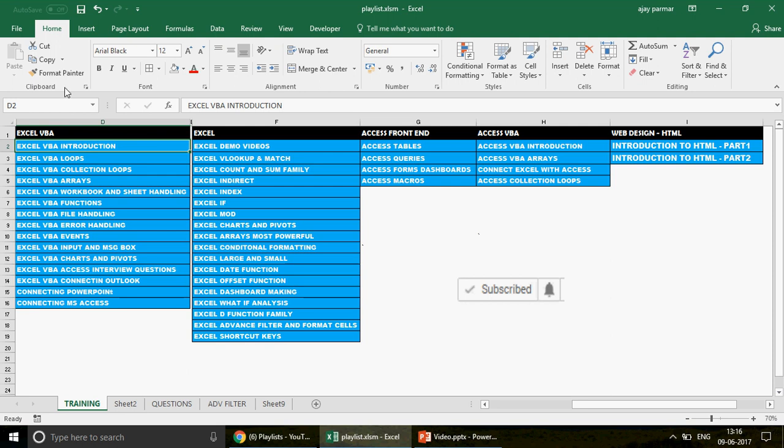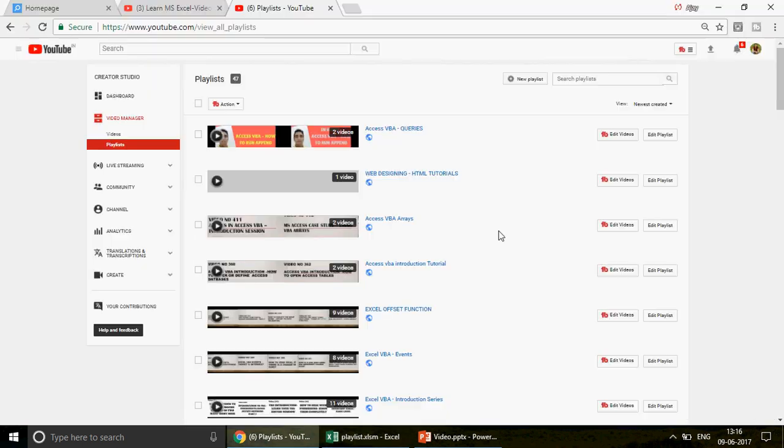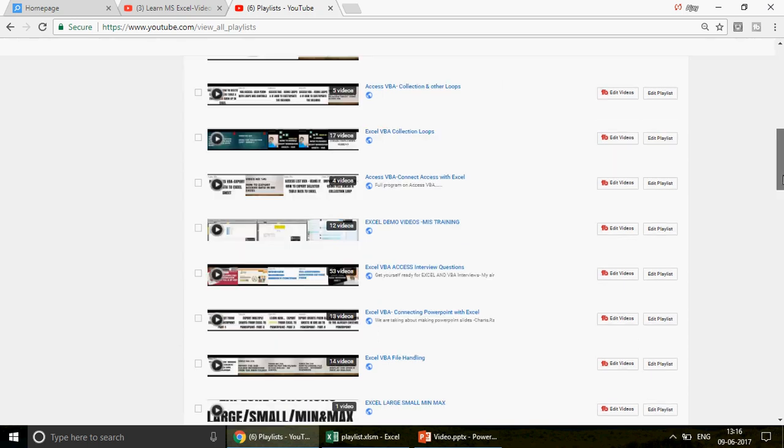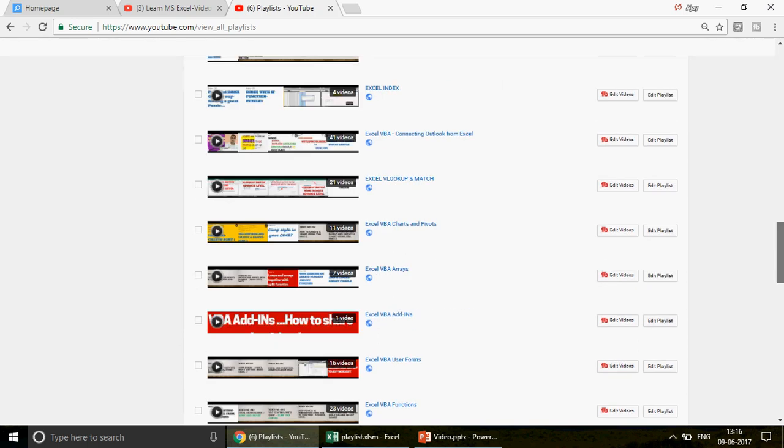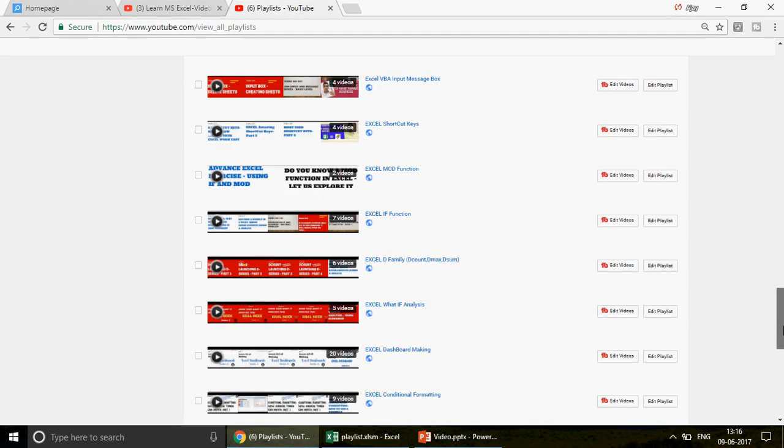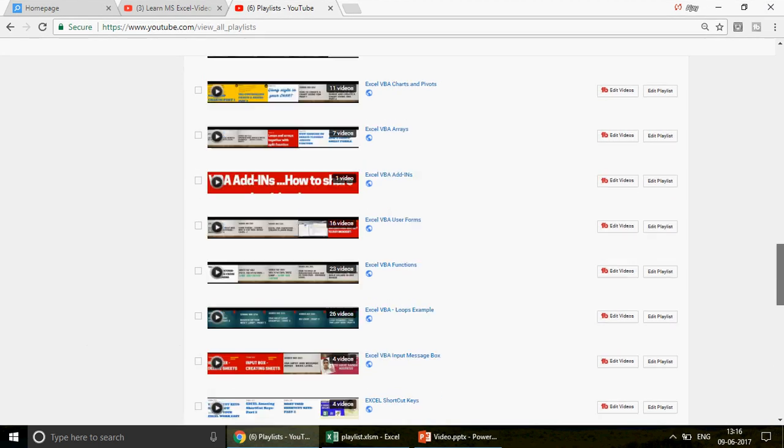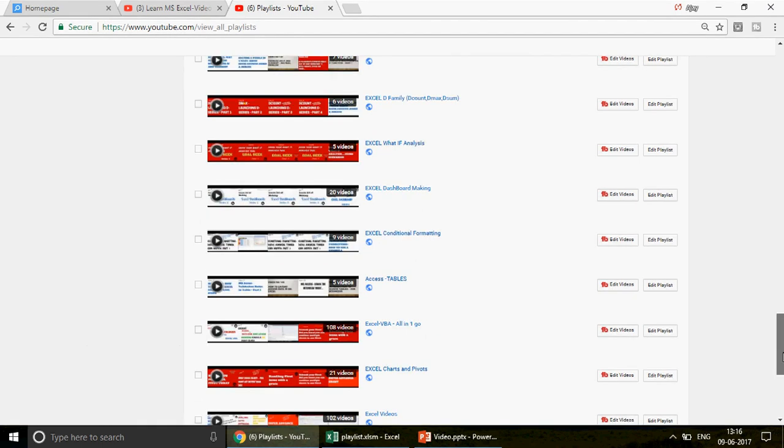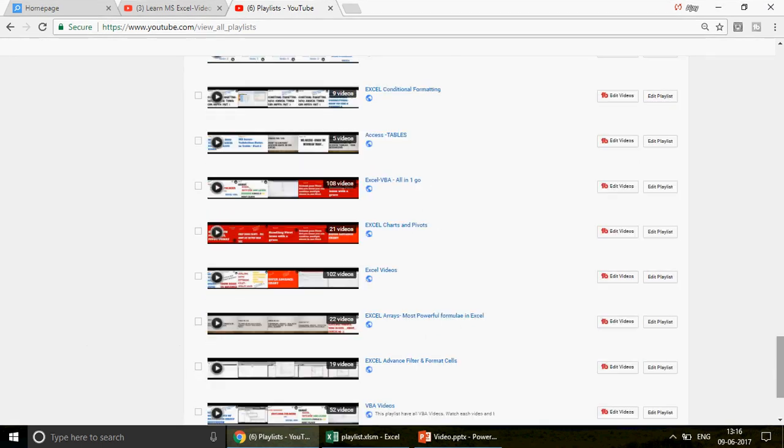So I want to share the playlist because there are so many videos and I don't want you to be lost while searching. This is the playlist sequence. You can pause the video and write it down. Though I share this in my every video. This is the sequence and these are all the playlists, 47 playlists so far.